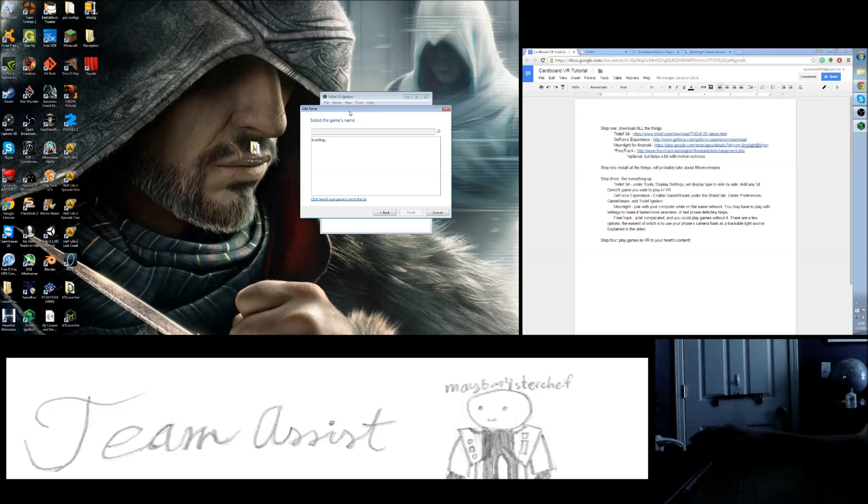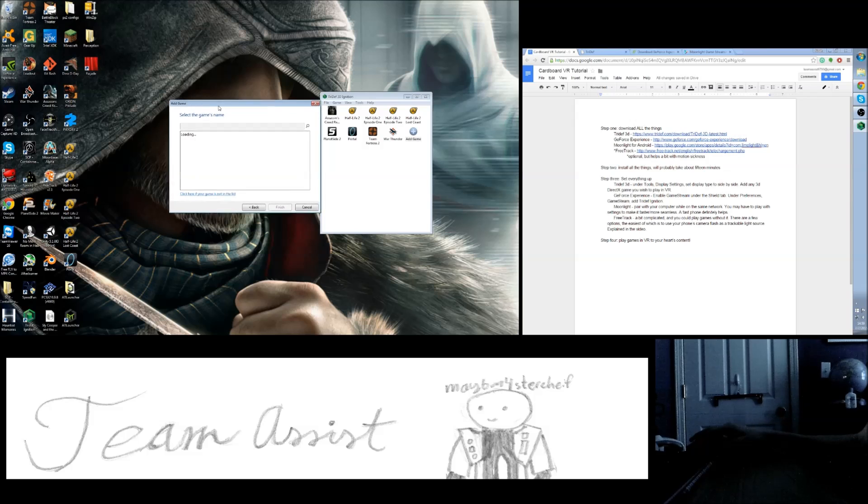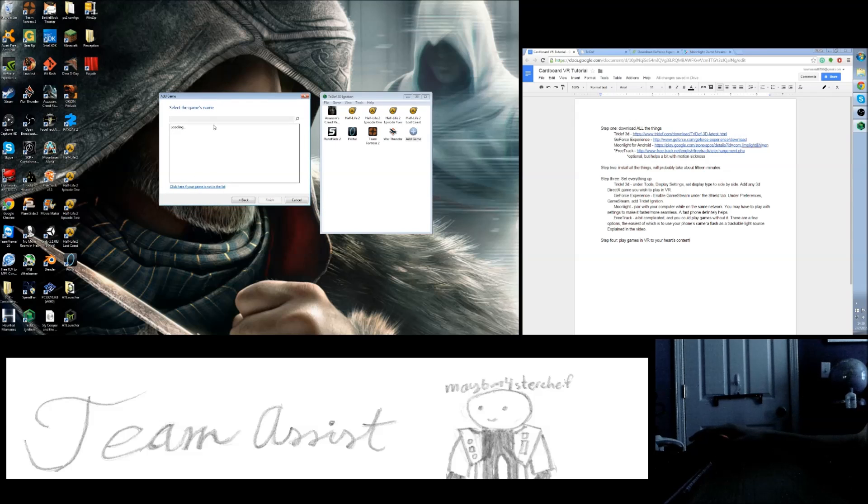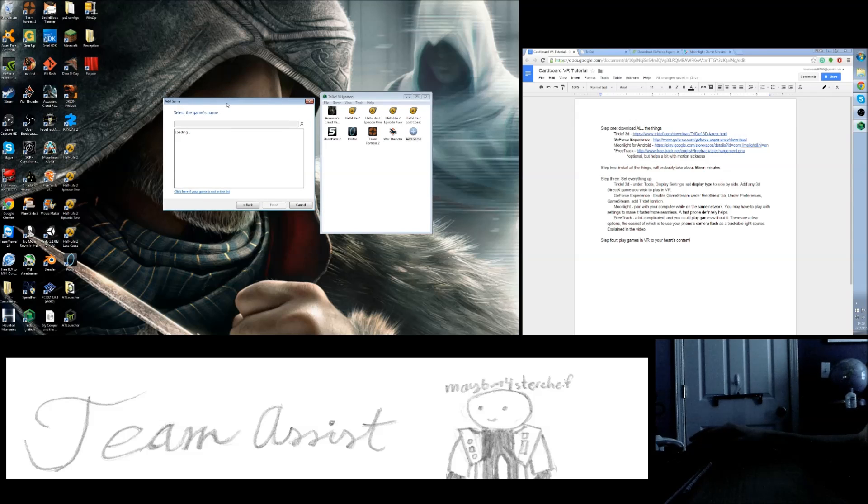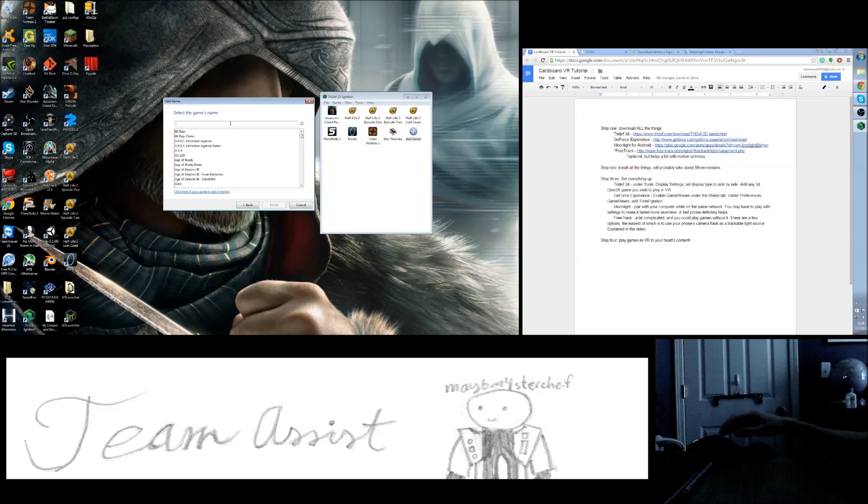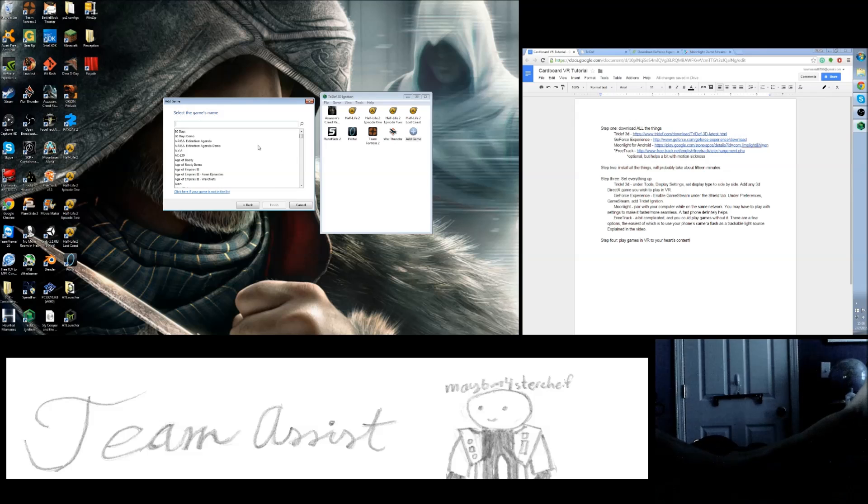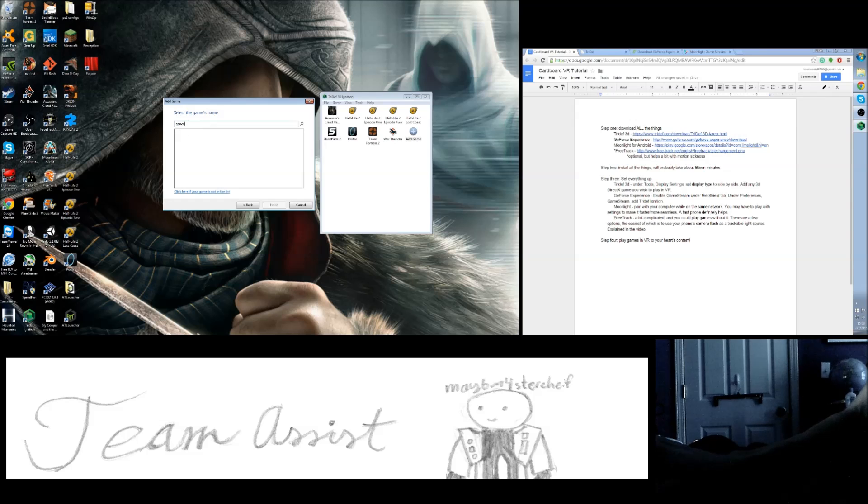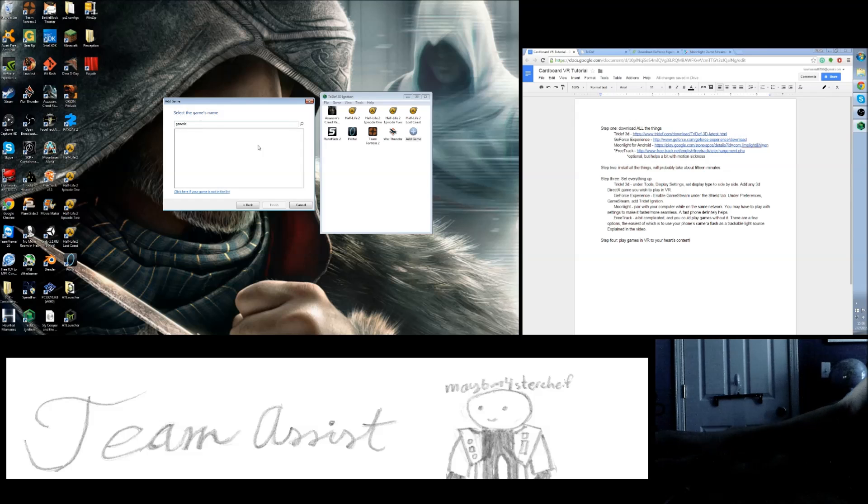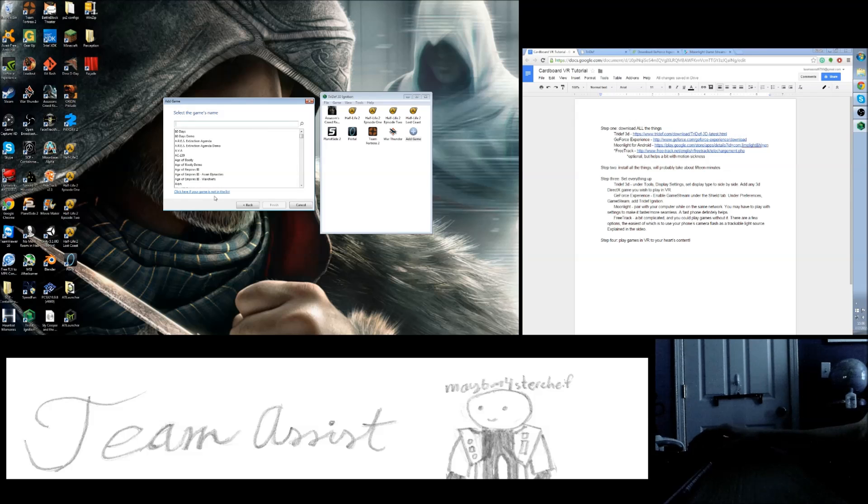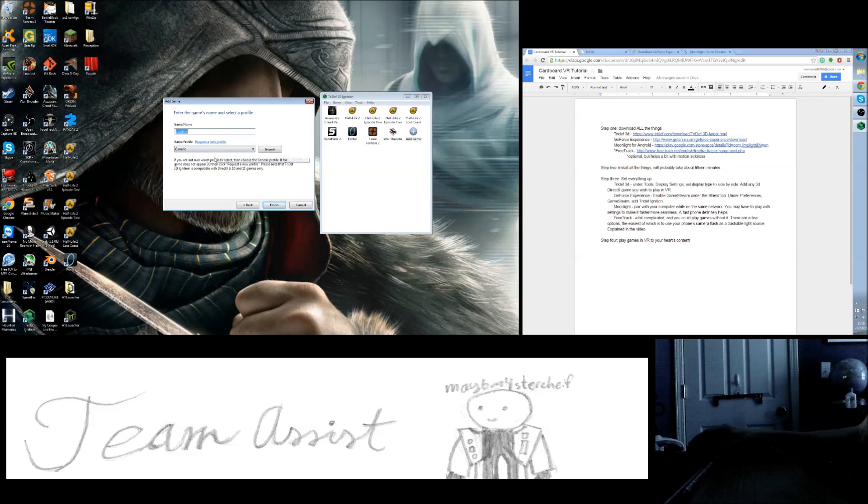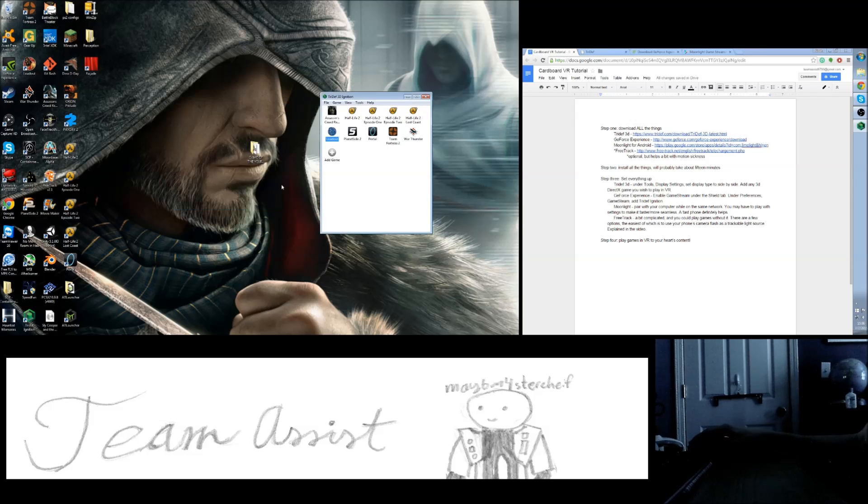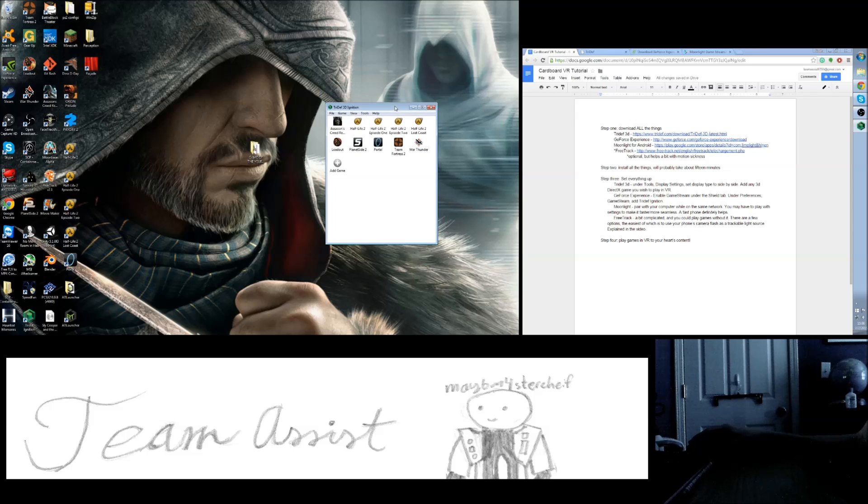It's going to try to find a driver for you, one that someone else has already made. If nobody else has made one, then you can set it up pretty quickly. See, nobody's made this one, so I'm just going to say generic. Click if your game is not on the list, and then say generic. That was just one step ahead of myself. Finish, and then there you go, there's your game.